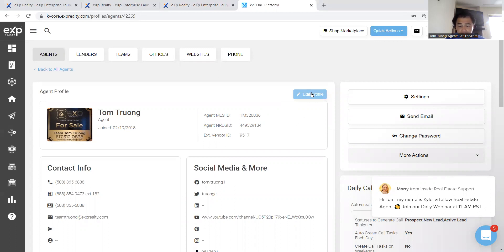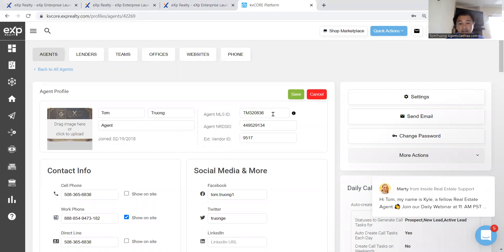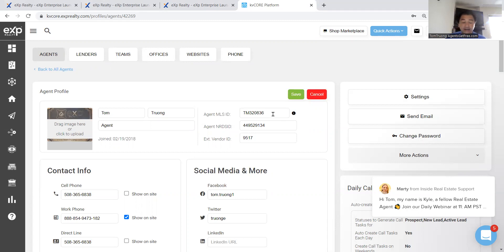So you click on edit profile, and right there is you write in your MLS ID. For me, I run a team, a real estate team. So if you're looking to join a team, local team, as well as a national team, let me know. That's a side plug.